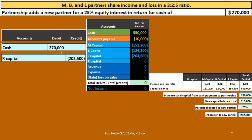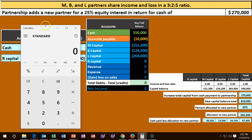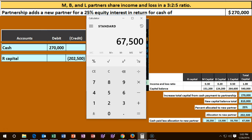Since the debits are greater than the credits, we need to add some credits. Who receives the credits? M, B, and L are going to receive an increase in their capital accounts because the partnership received more cash than it's allocating to the new partner. The difference is $67,500. The new partner gave $270,000 in cash and we're giving R $202,500, so we have $67,500 to allocate to M, B, and L in accordance with their profit-sharing ratios.